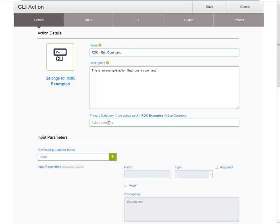The Action Category field. By default, all the Actions are part of the Primary Category as defined in the Action Pack properties. The Action Category enables you to put this Action in a sub-category, which is useful for Action Packs that have many Actions and require proper grouping of Actions.